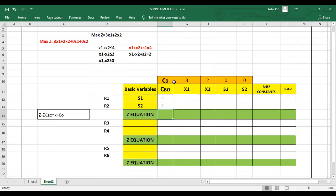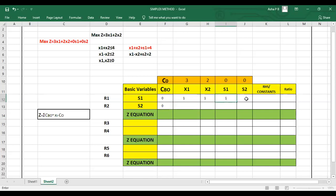The coefficients of the objective function for x1, x2, s1, and s2 are written at the top: 3, 2, 0, and 0. For the first equation, the coefficients are: x1 is 1, x2 is 1, s1 is 1, there is no s2 term so it is 0, and the constant is 4.